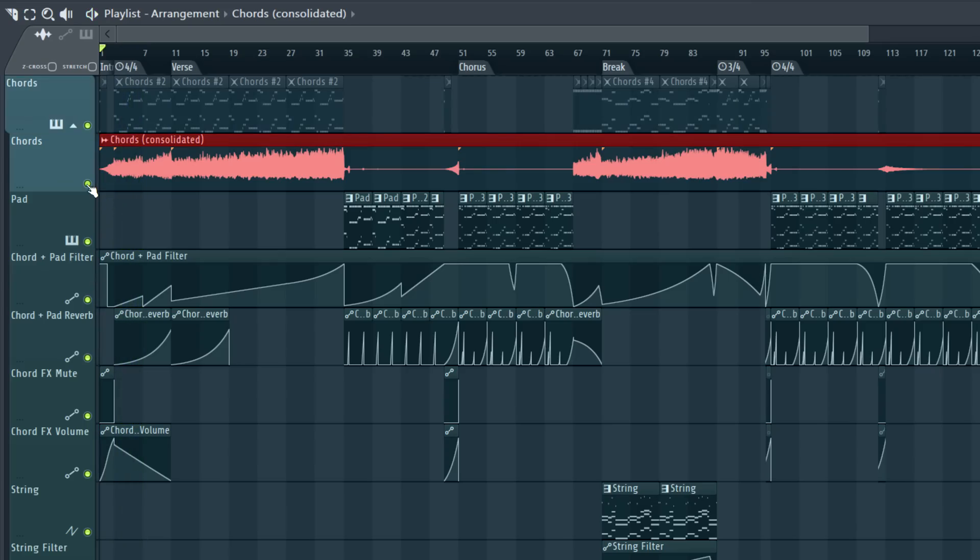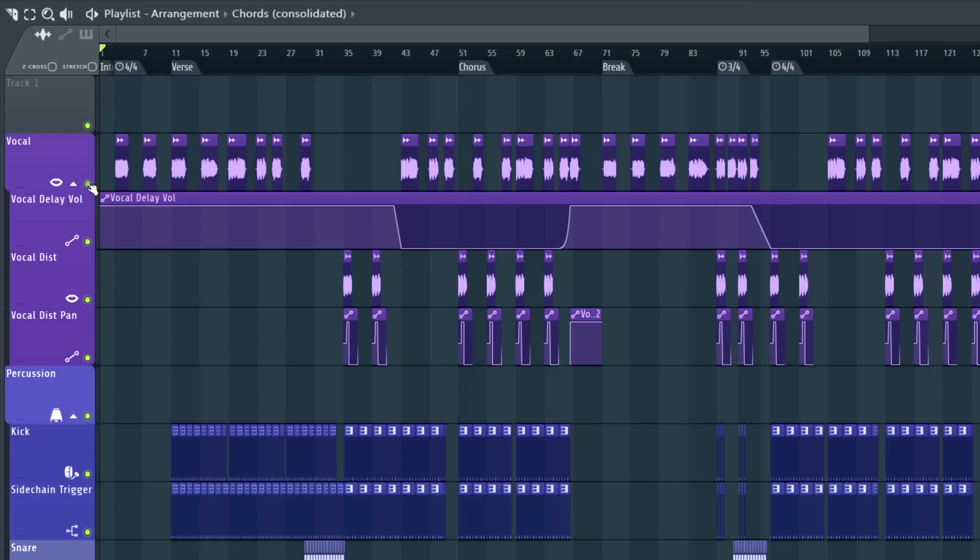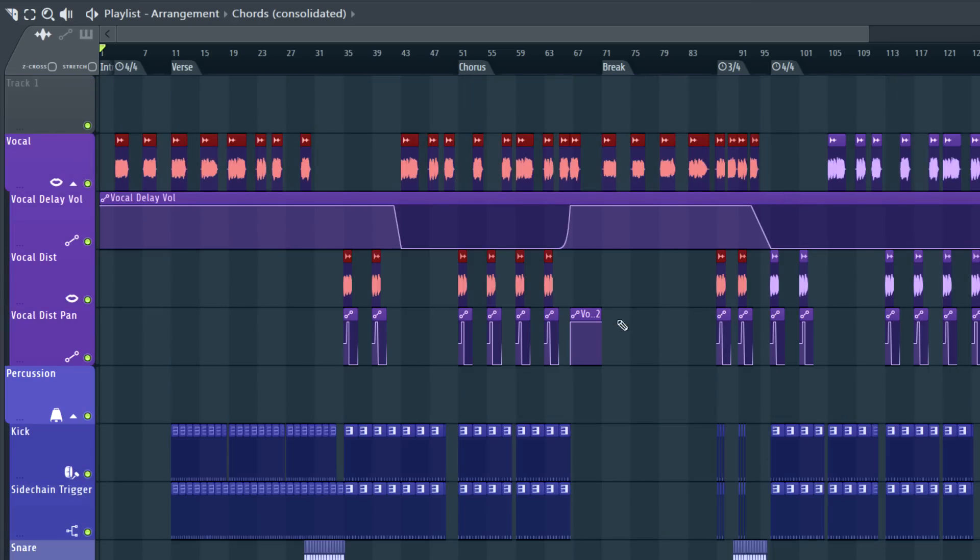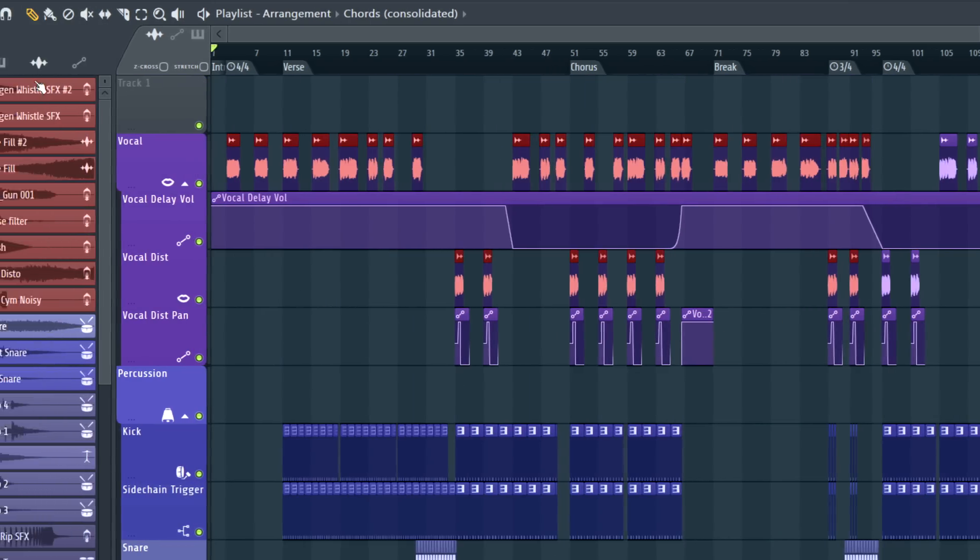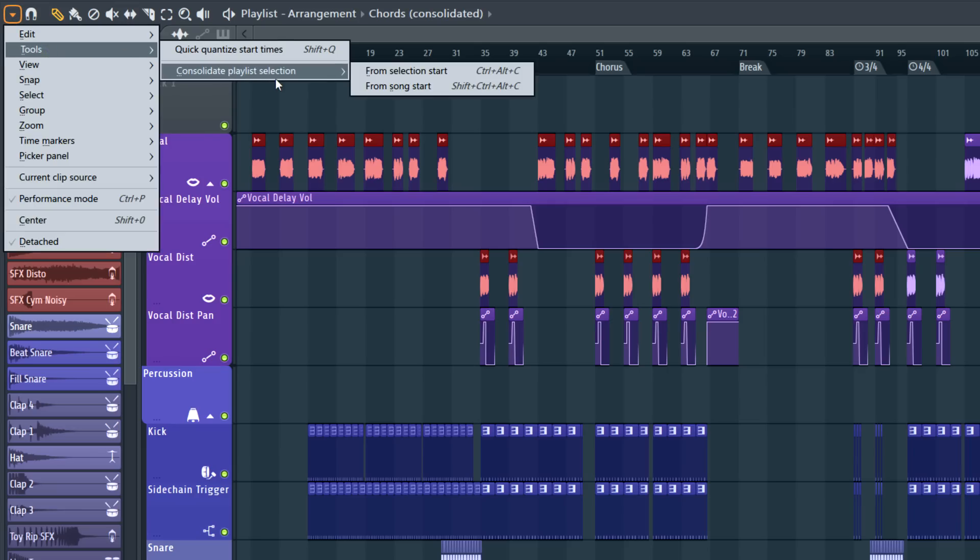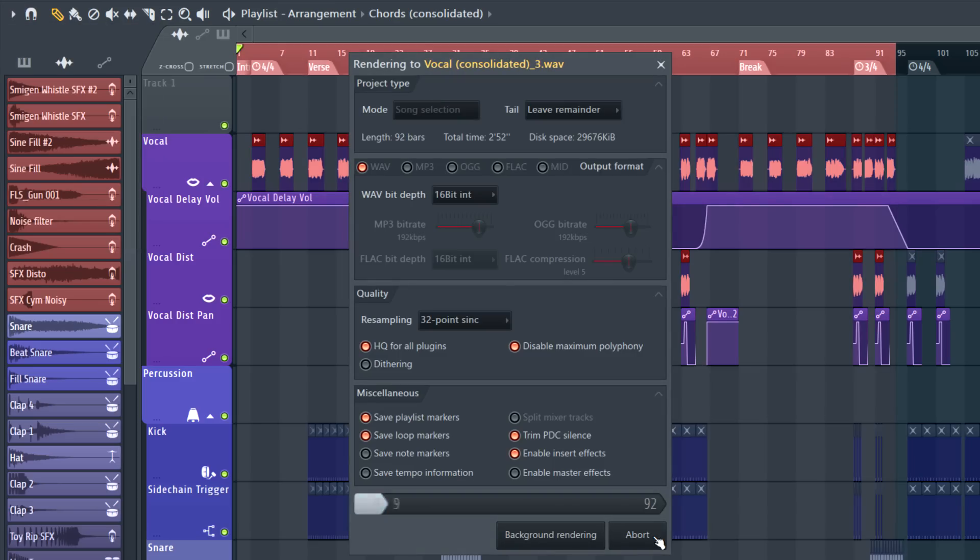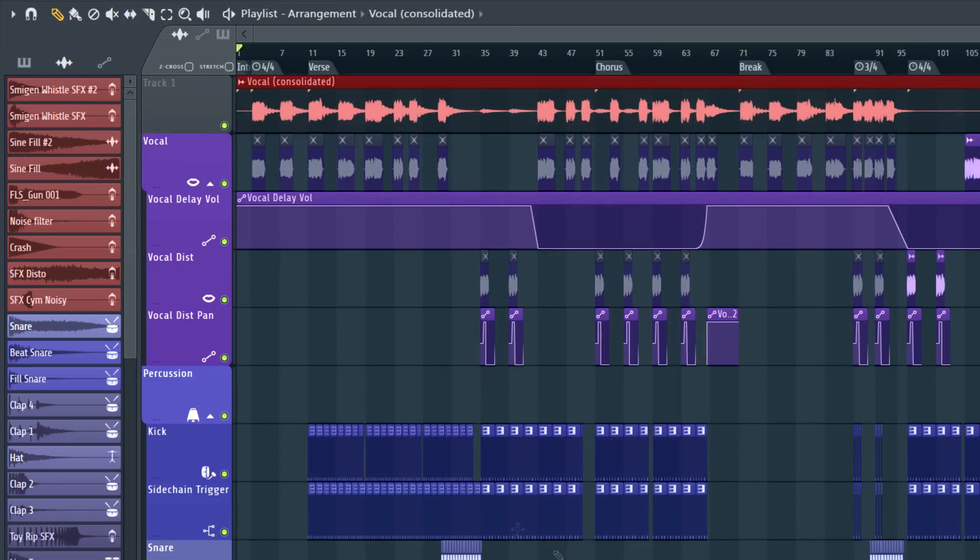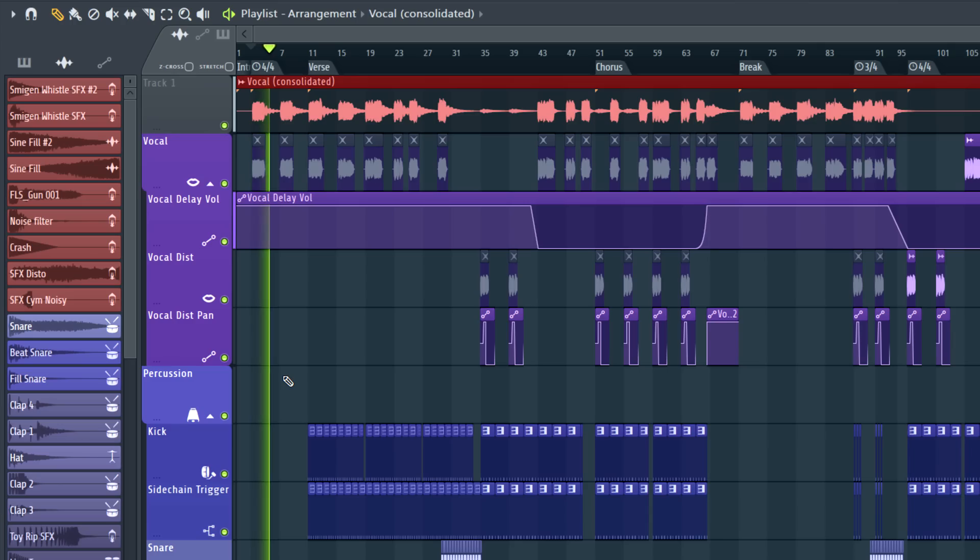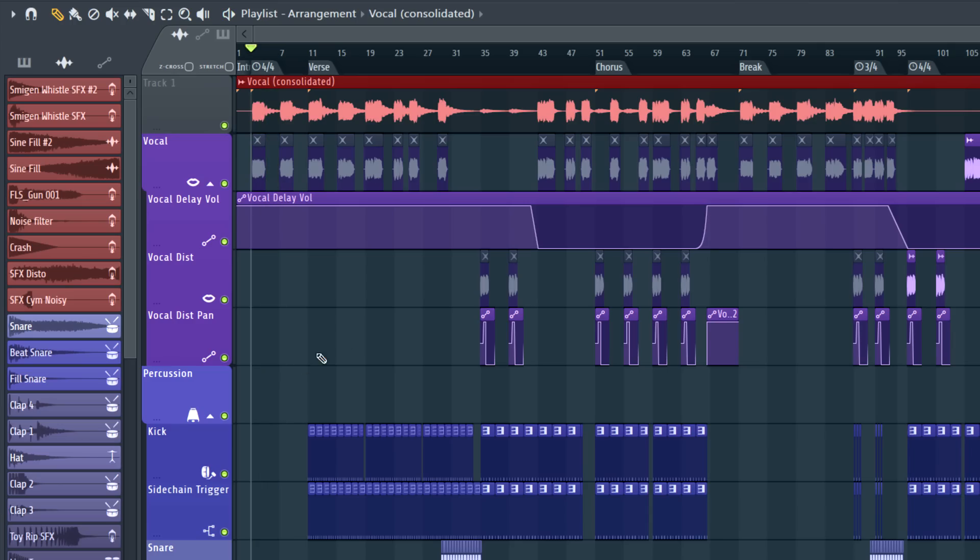The second way is to consolidate clip selections in the playlist. Here I'll select these vocals and merge them into a single vocal wave. From the playlist menu, select Tools, Consolidate playlist selection from Selection, or Song Start. Vocals consolidated. Cool.